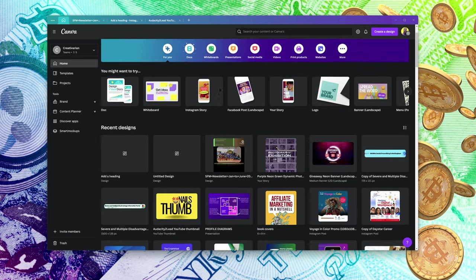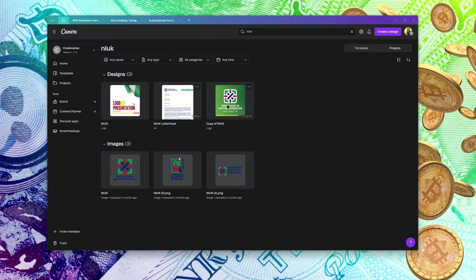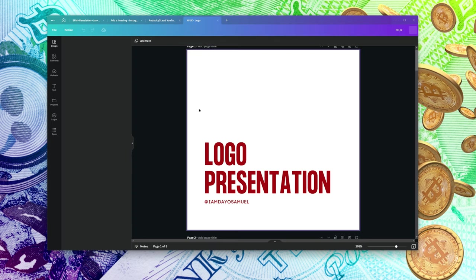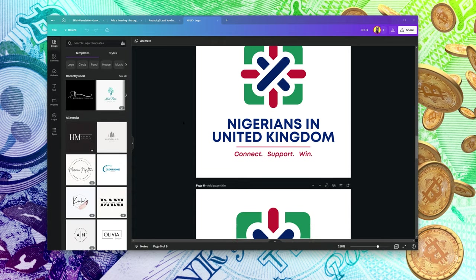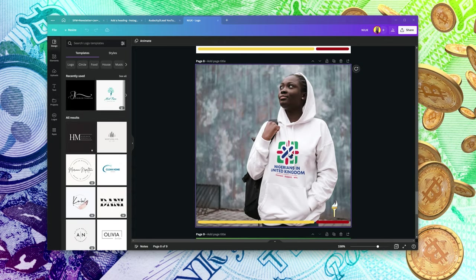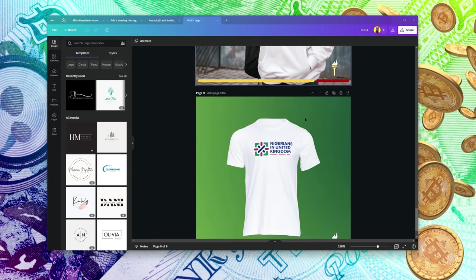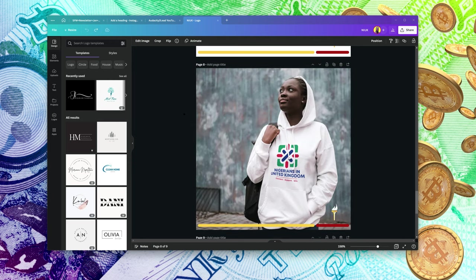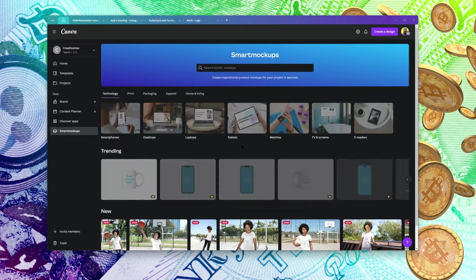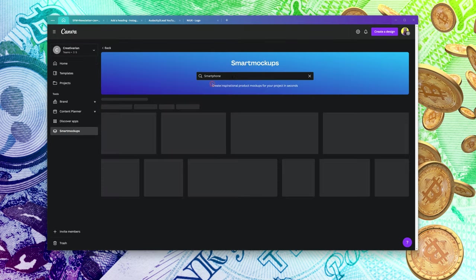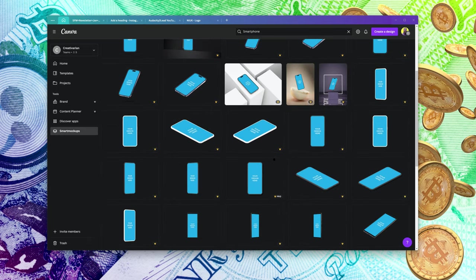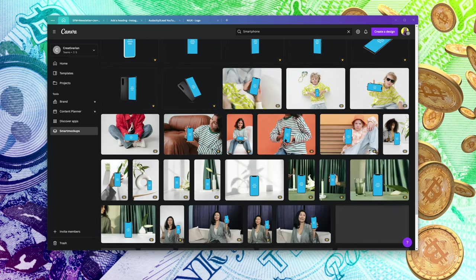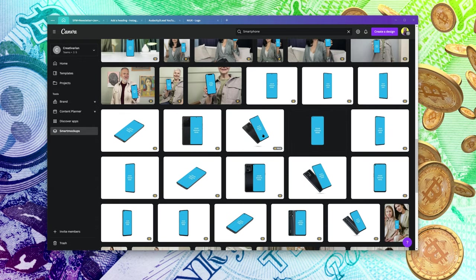Let me show you what I mean. When I originally designed the NIUK logo, I did all of this right inside Canva — and this was also done inside Canva. It's called Smart Mockup. To use it, come to Smart Mockup and search — for example, smartphone — and you'll see all kinds of smartphones. You can select one and customize the design you find there.